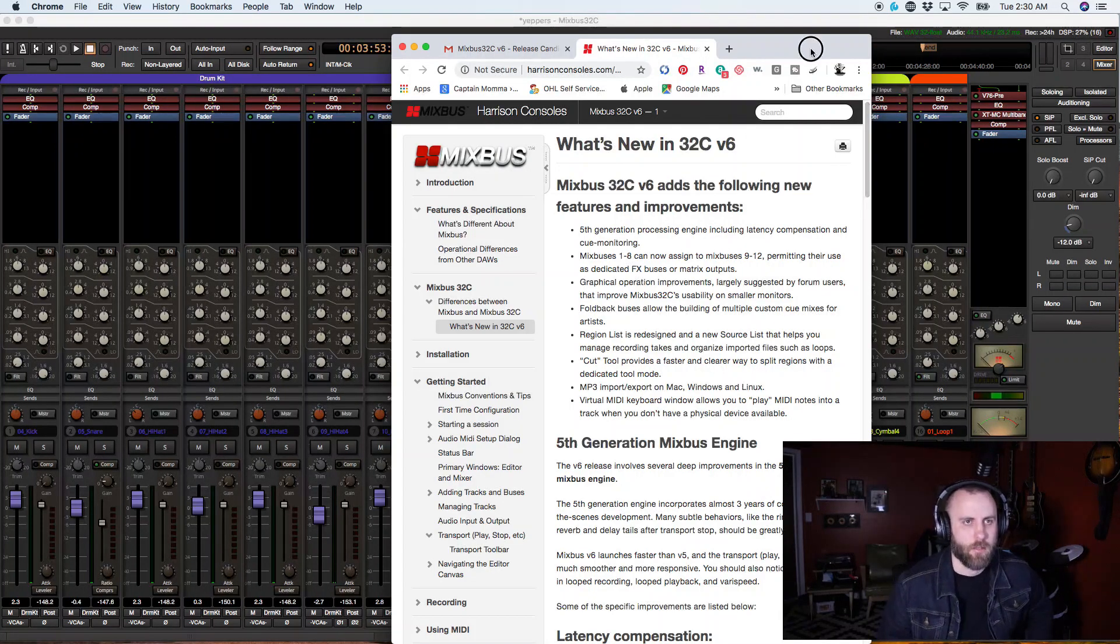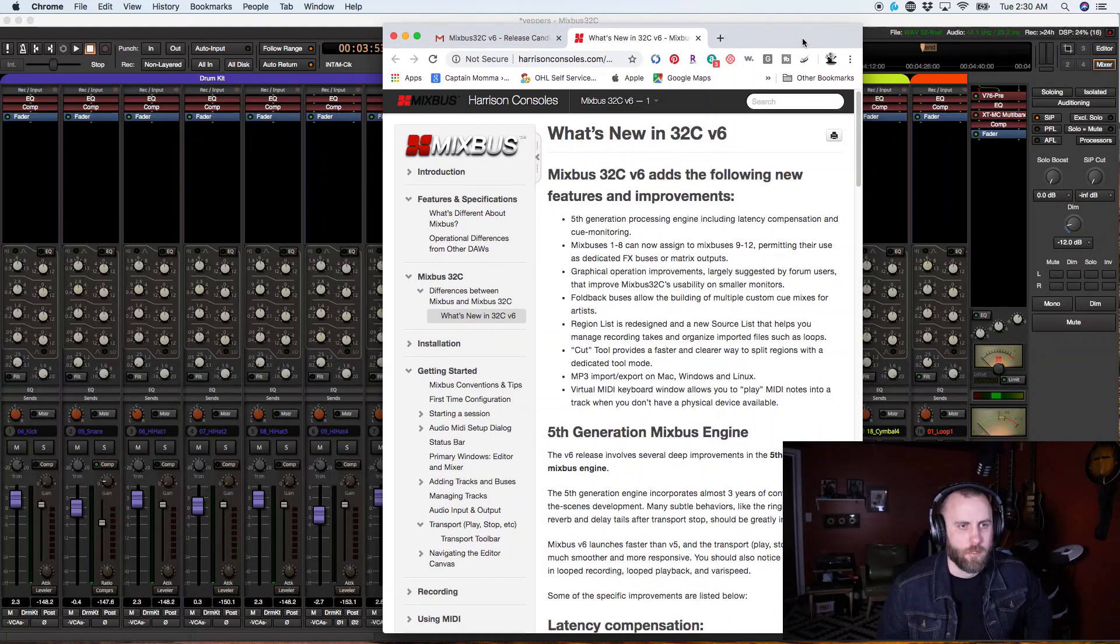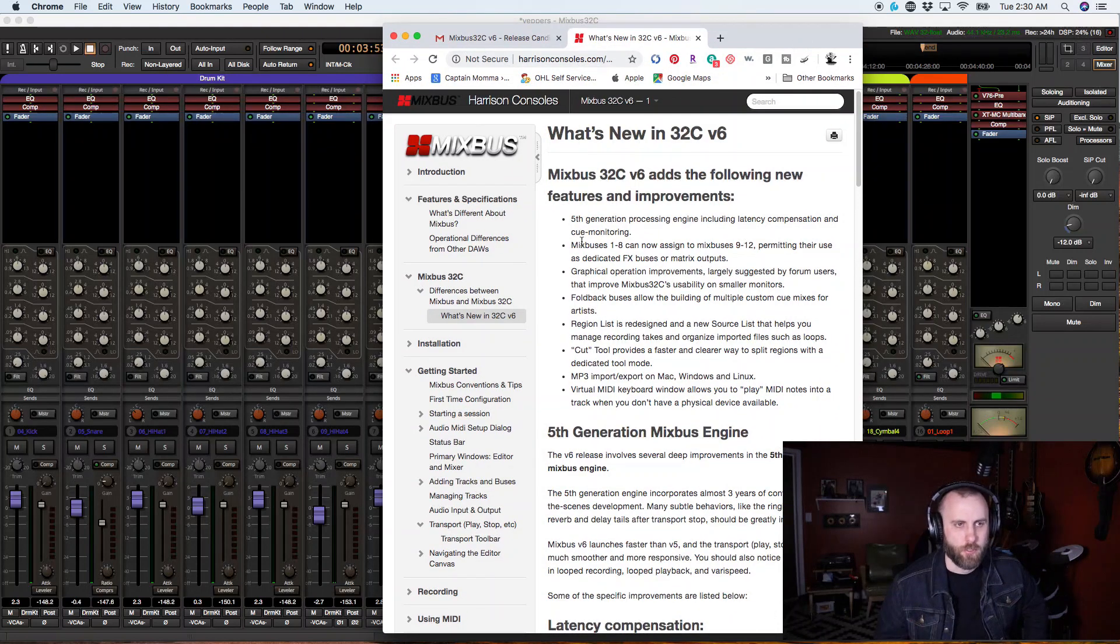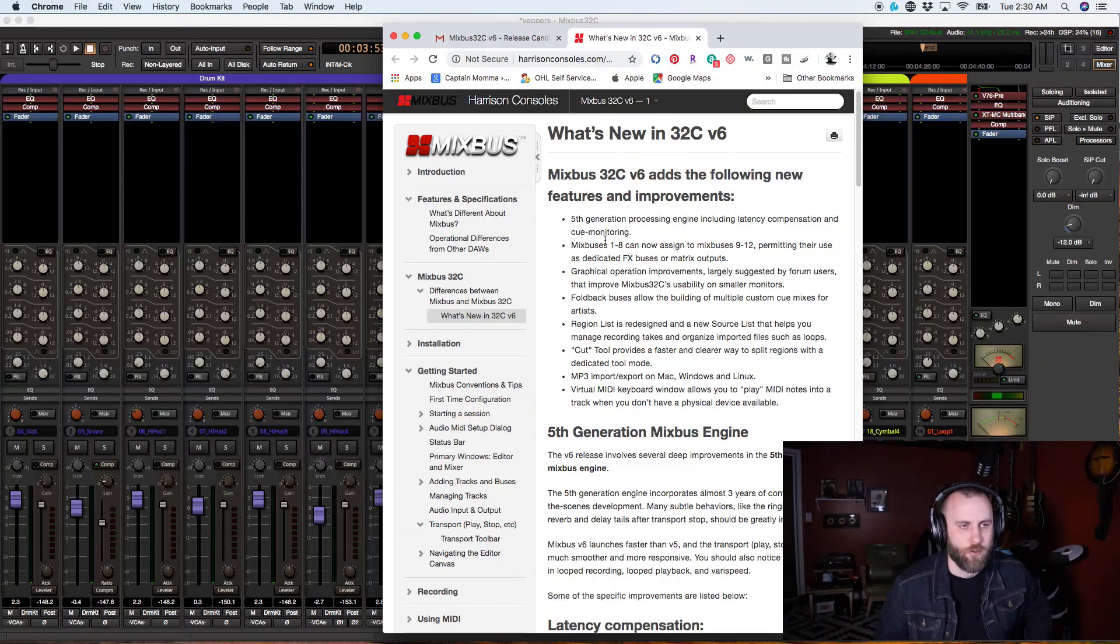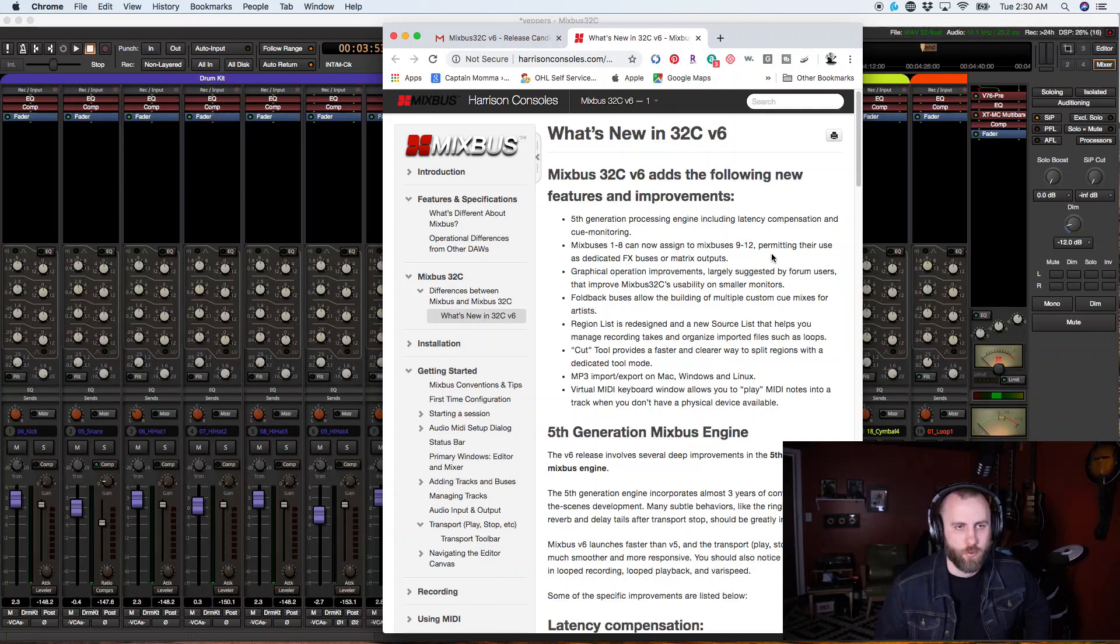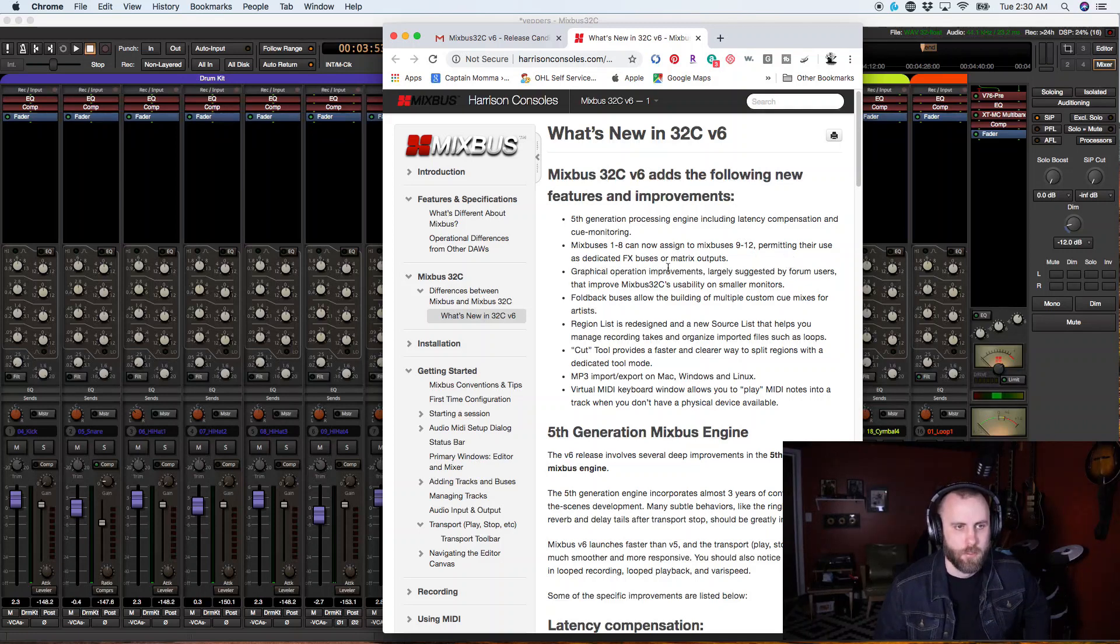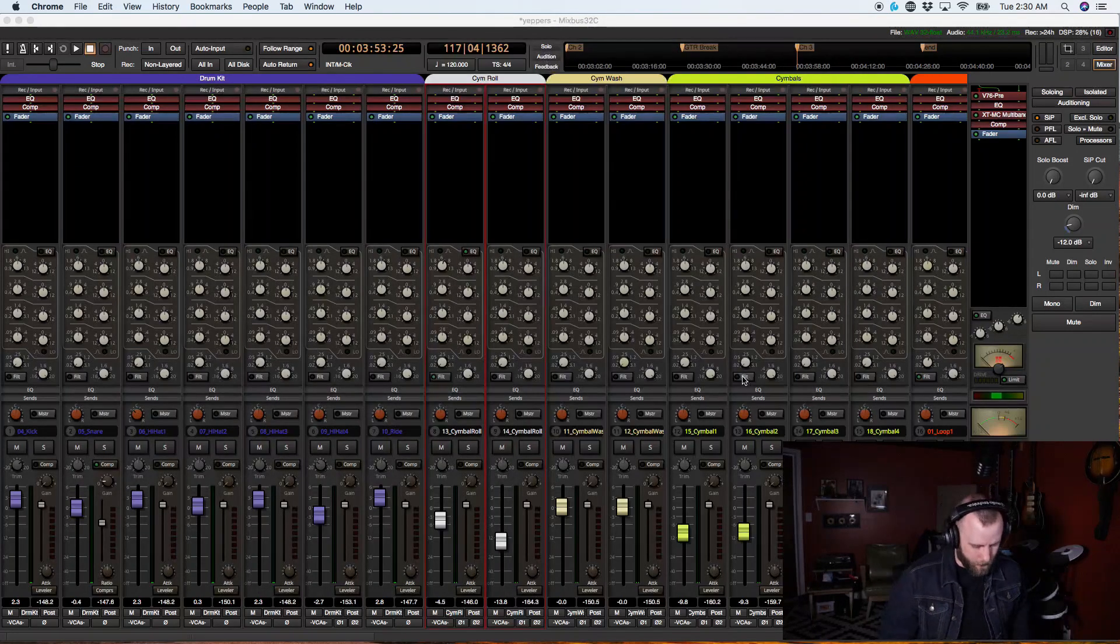All right, so let's go ahead and take a look at some of the other features that were introduced. So we have a fifth generation processing engine, including latency compensation and cue monitoring. Mixed buses 1 through 8 can now assign to mixed buses 9 through 12, preventing their use as dedicated effects buses or metric outputs. So let's go ahead and take a look at that.